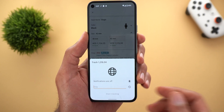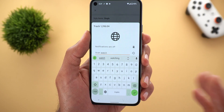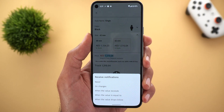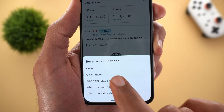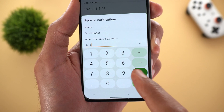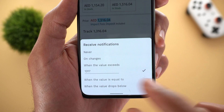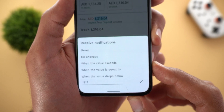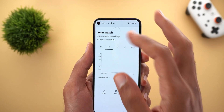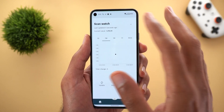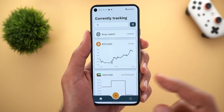After finding the price, tap Proceed and give your tracker a name — I'll call it Scan Watch. Then choose how you want to be notified: options include notify on any change, when the value exceeds a manually entered number, when the value equals a specific amount, or when the value drops below a set threshold. Once happy with your notification choice, tap Start Tracking. The app adds the product to your home screen list, and once there's a price change you will see a chart showing each and every change over time.